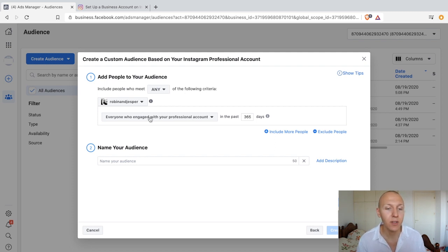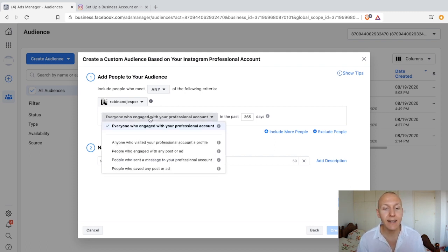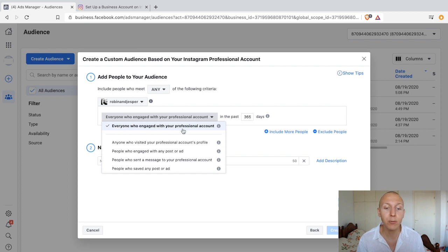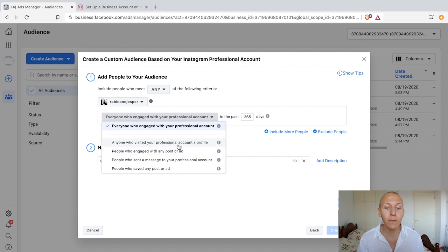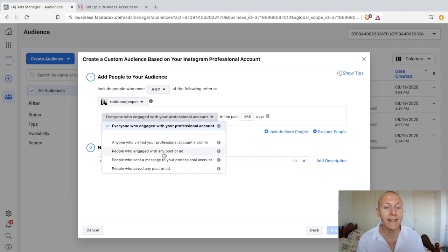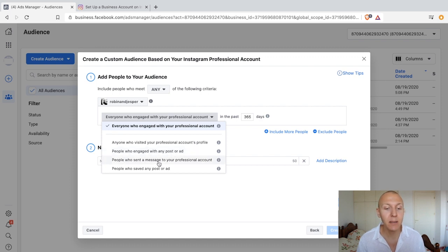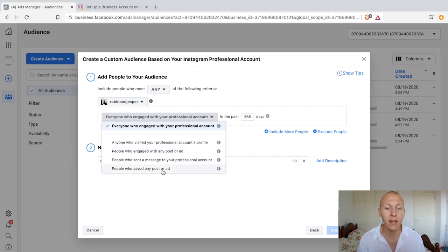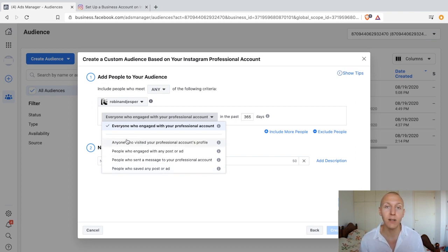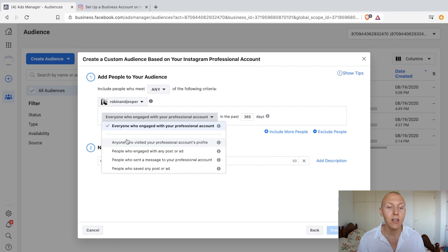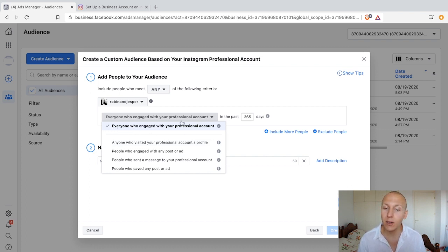Then we have a couple of options we can add as a custom audience: everyone who engaged with your professional account (literally everyone), anyone who visited your profile, people who engaged with any post or ad, people who sent a message to your account, or people who saved any post or ad. These are all different levels of engagement, just like with videos.